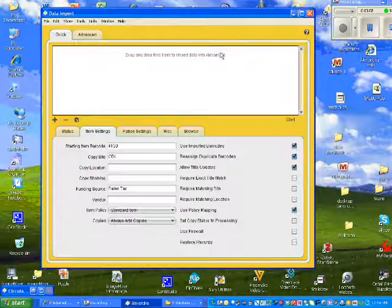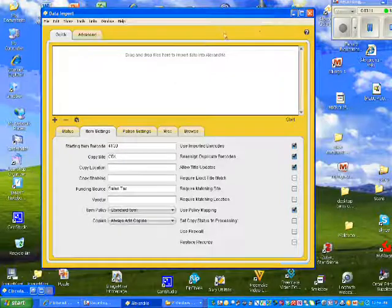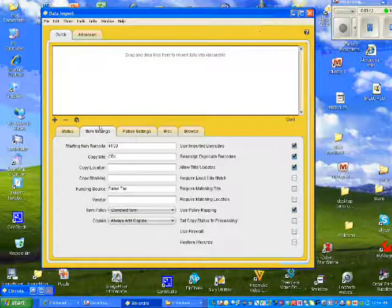And really, that's all there is to going into Add Your MARC Records.